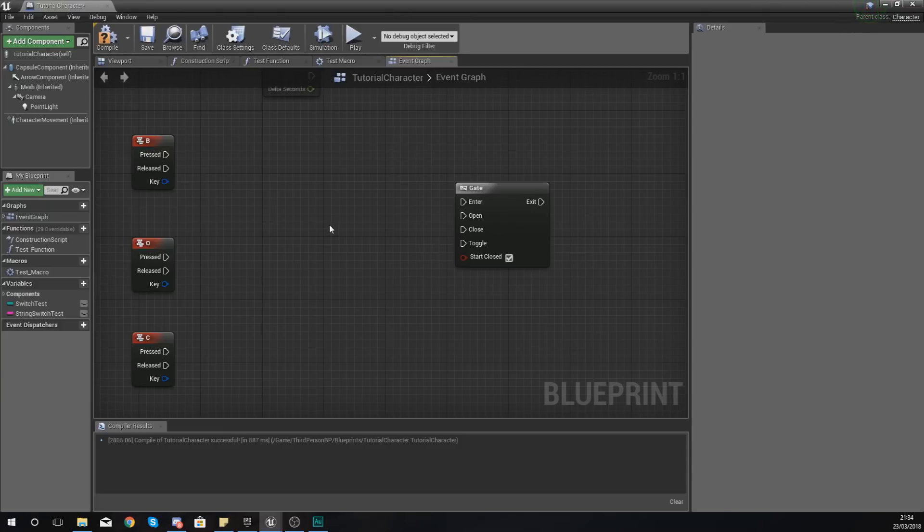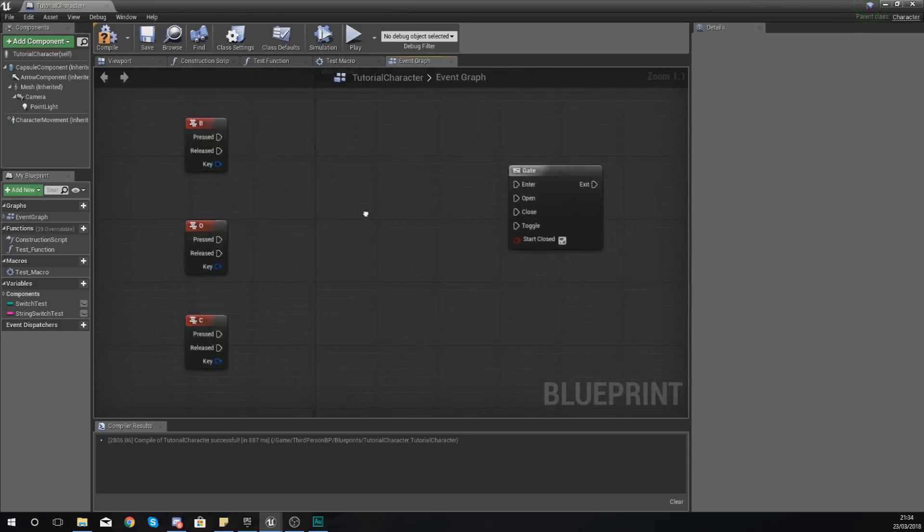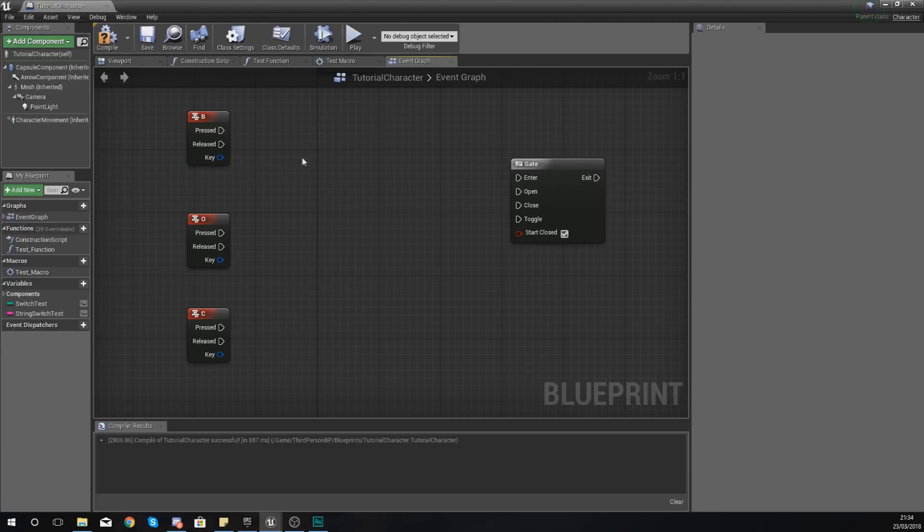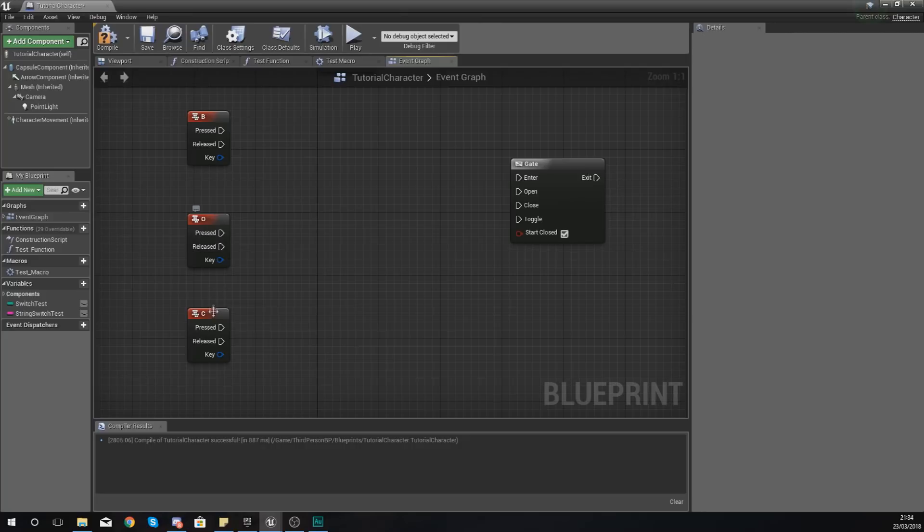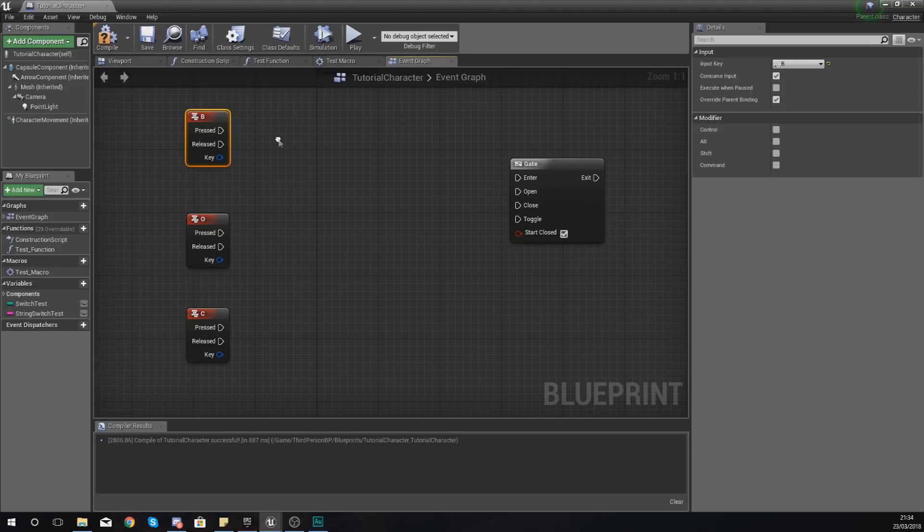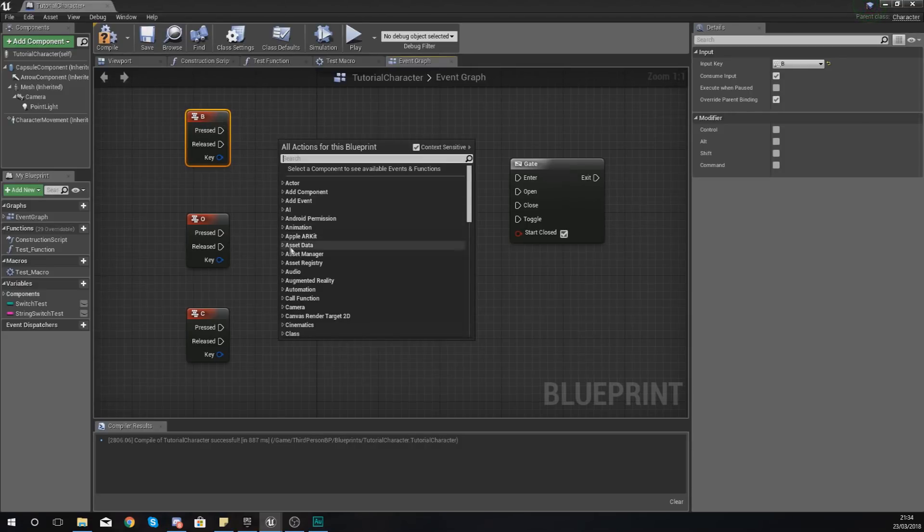So what I've done here is I've actually created an input for B, O, and C. Now with this, our main one is B, which is going to go into the entry point.